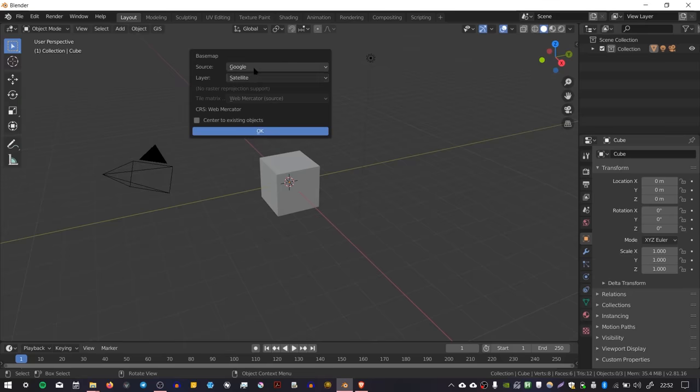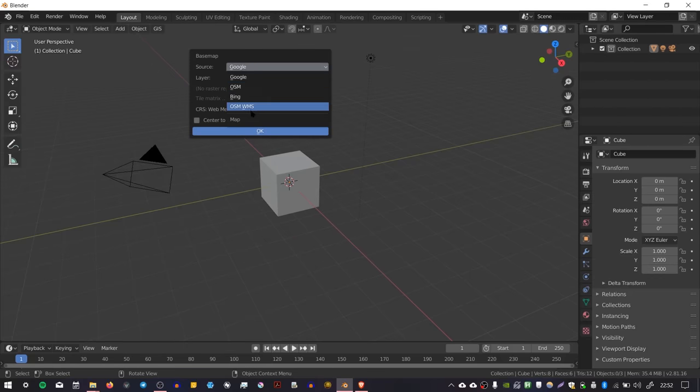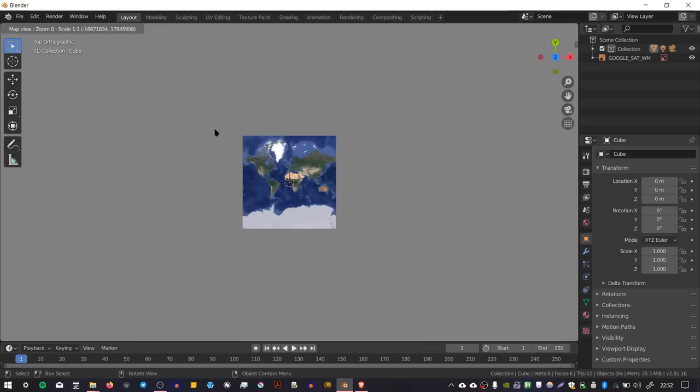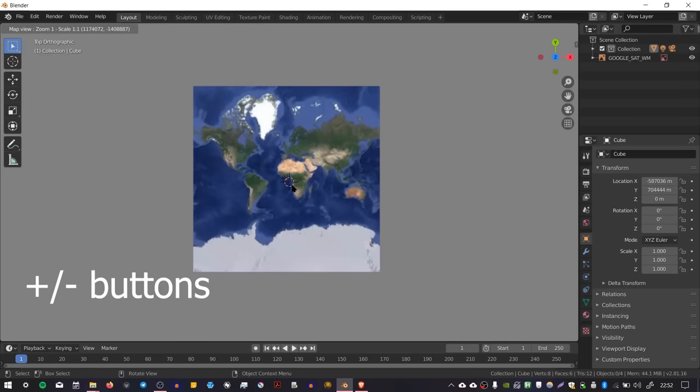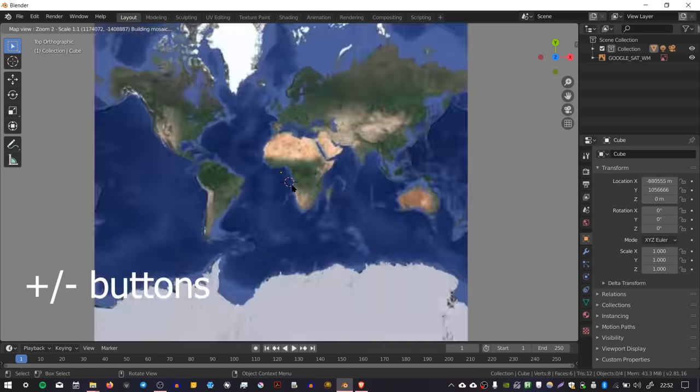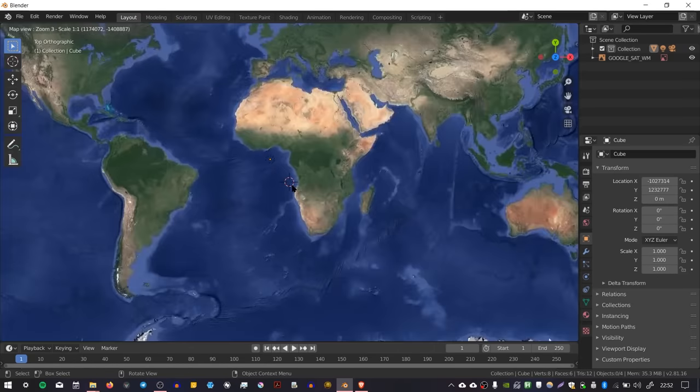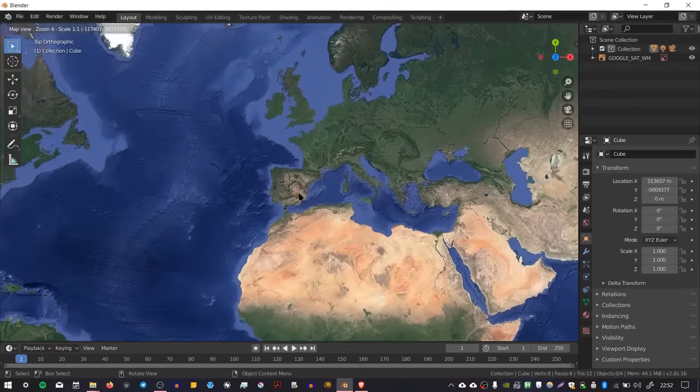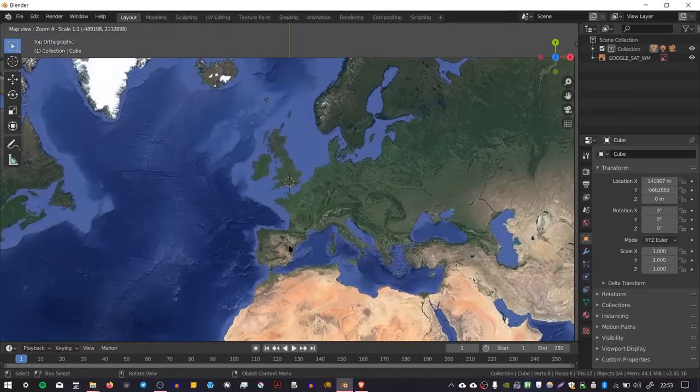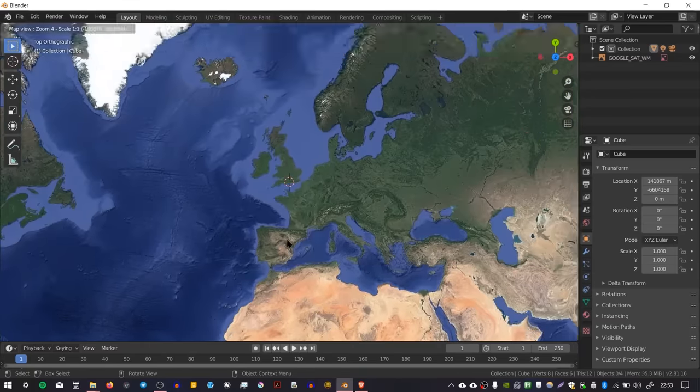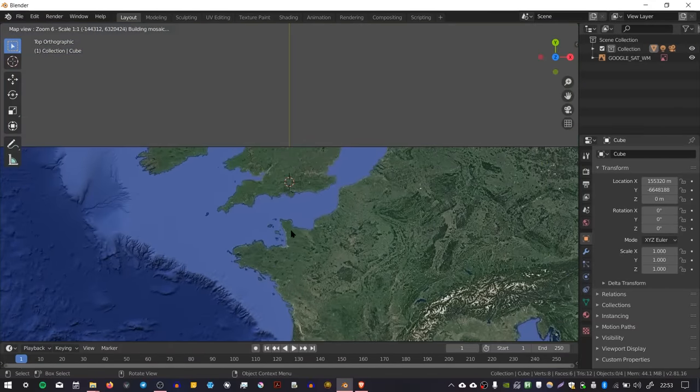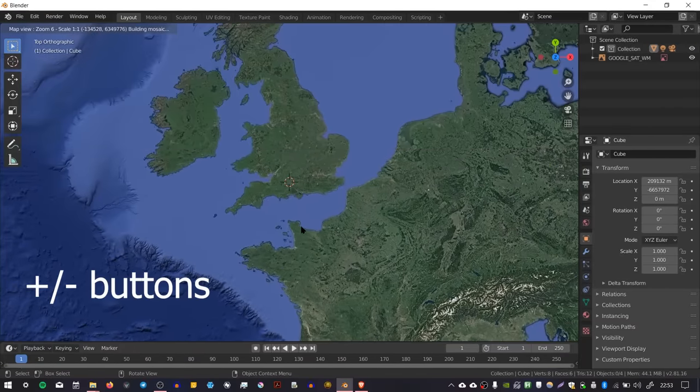Currently it's set to Google, but you can also choose OSM Bing or OSM WMS. I'm going to leave it at Google. You can choose the map or satellite version. I'll leave it at defaults and press OK. It loads up a world map, and you can zoom in to find the area you're interested in. I'm zooming into London using the plus icons on my numpad.